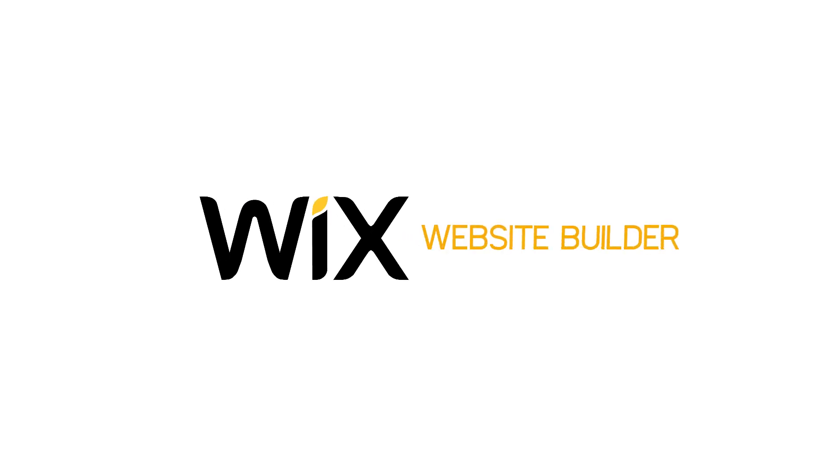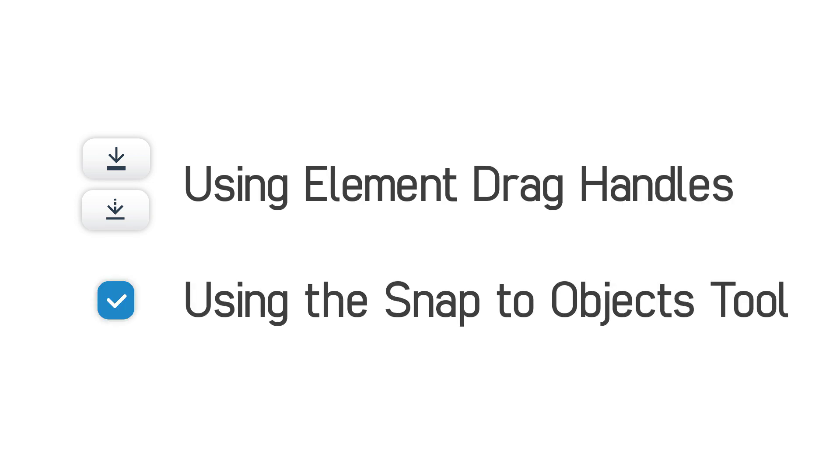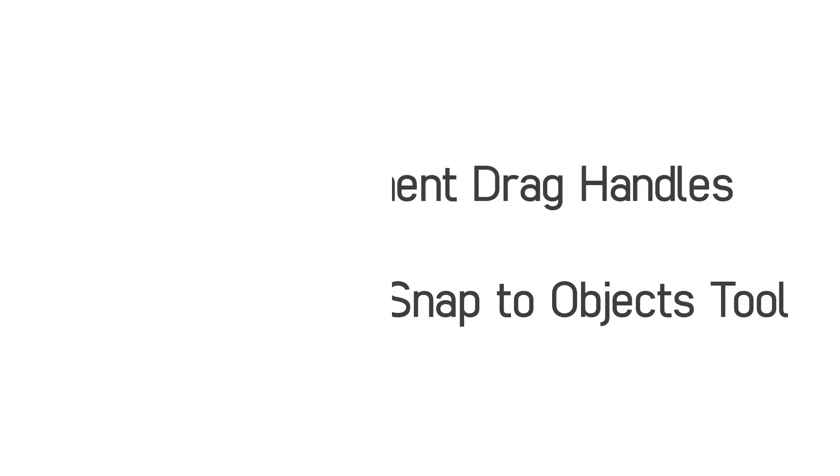Hi. Welcome to the Wix website builder. In this tutorial, I'm going to show you how to use the element drag handle and the snap to objects tool.